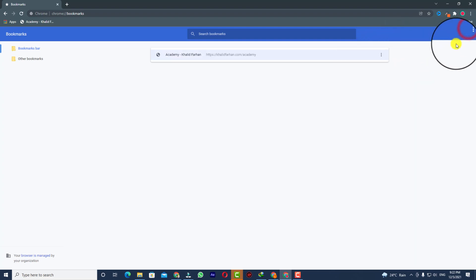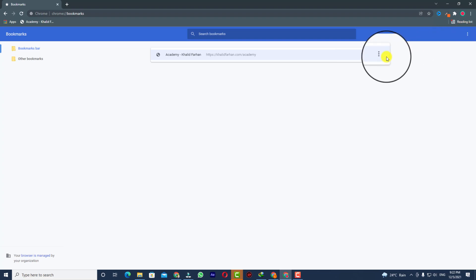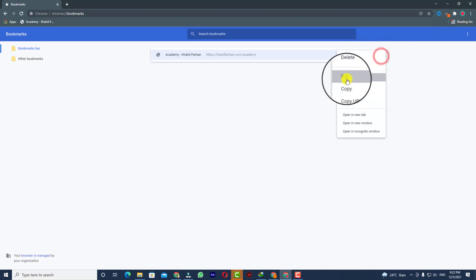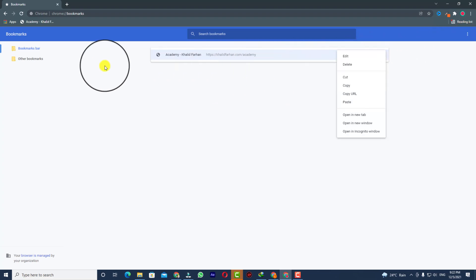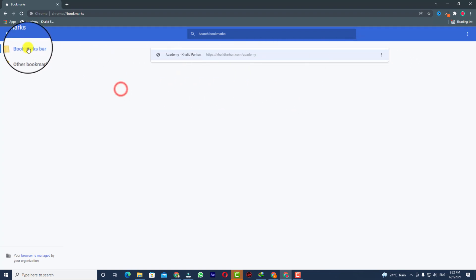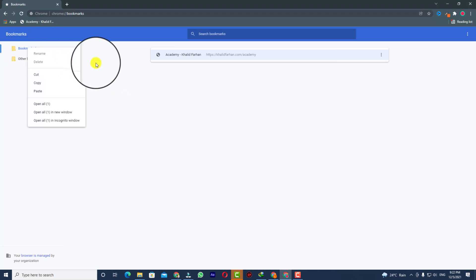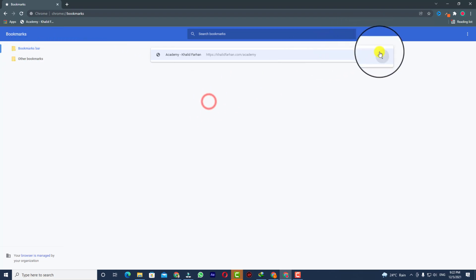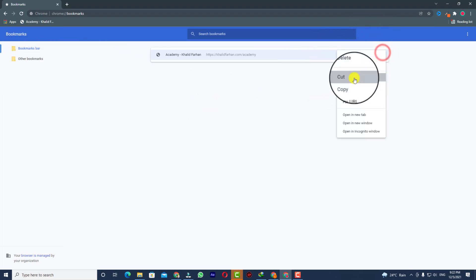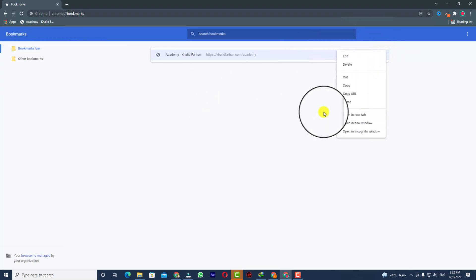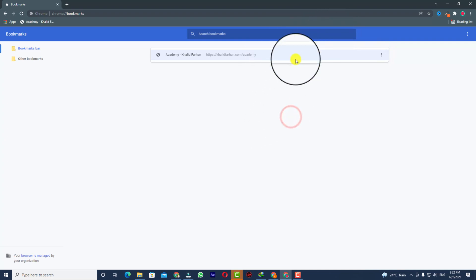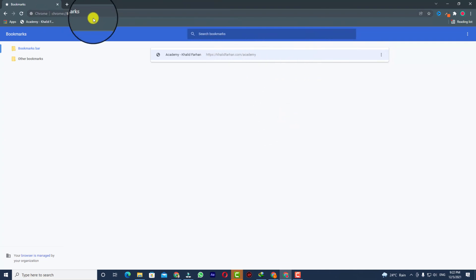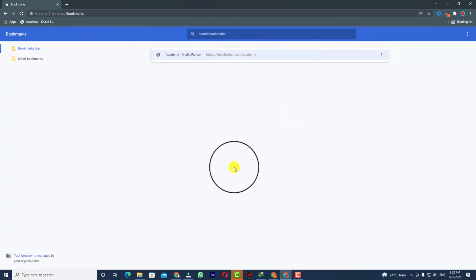There are also other options available, but if you want to delete all the bookmarks you can simply select and delete them one after another. So yes, in this way you'll be able to do that.